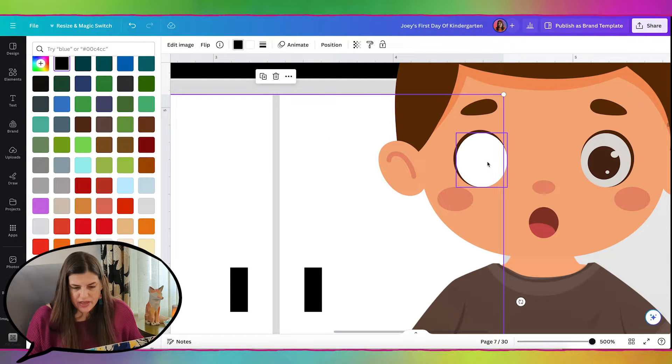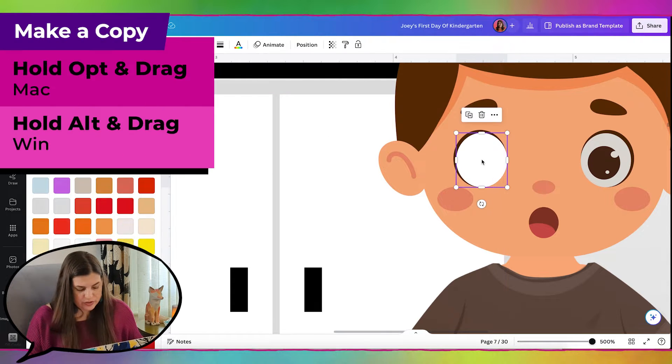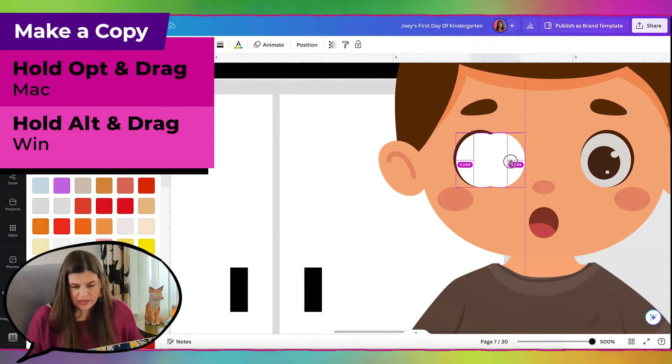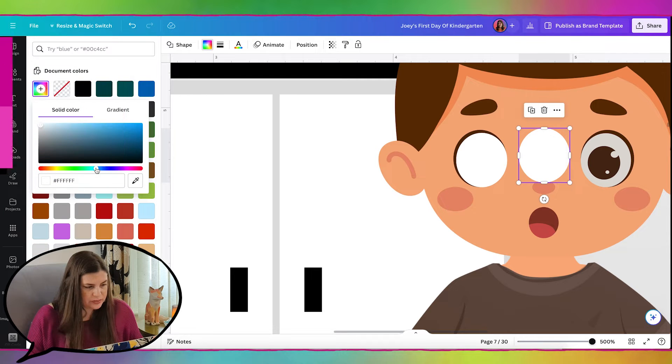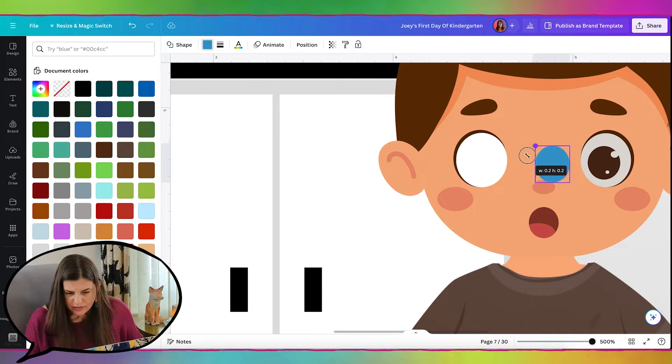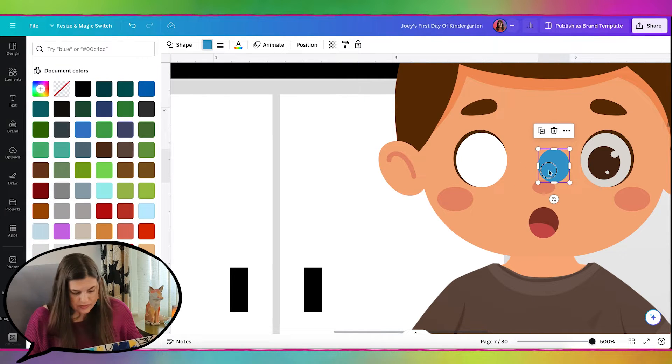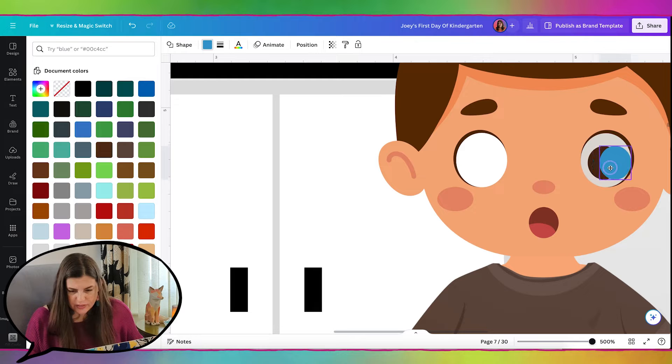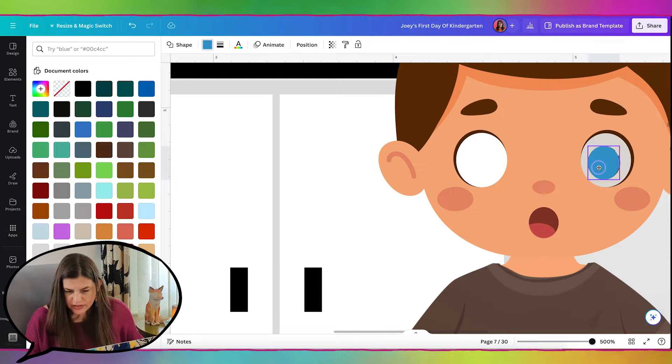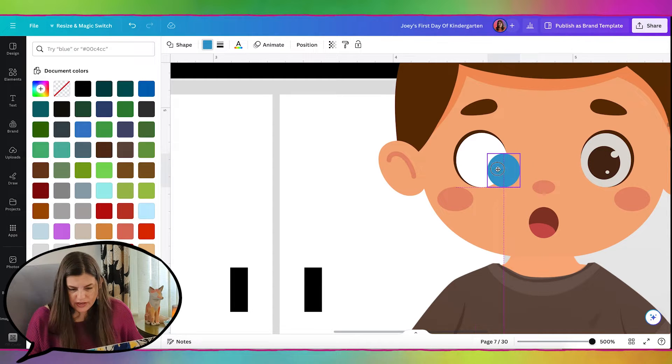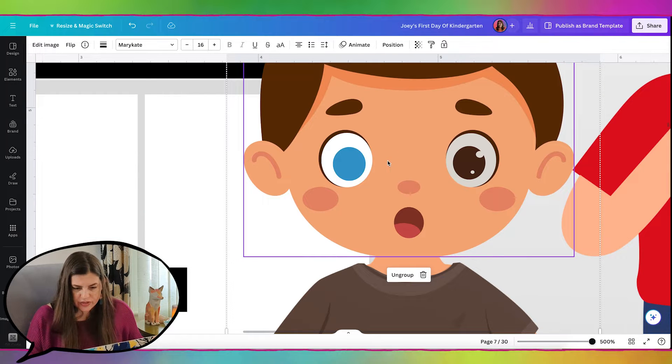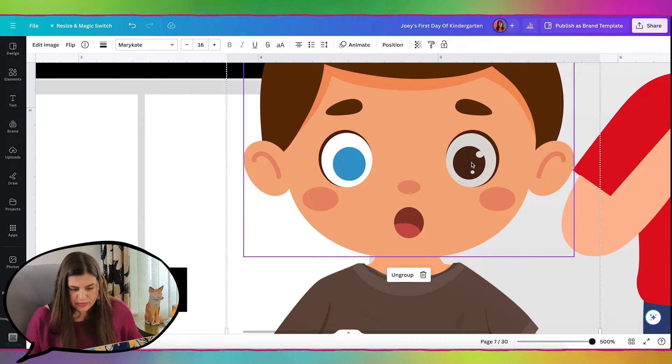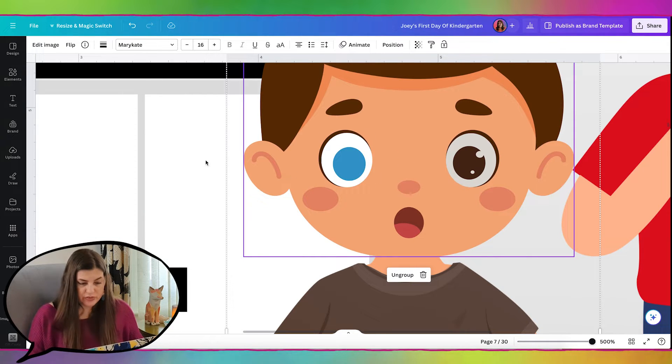Now I'm going to change the color to white. And then I'm going to duplicate this. And I'll make it a blue color. And then let me just make sure it is the right size. And then I can bring it over here.